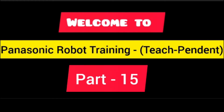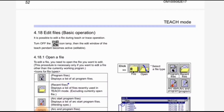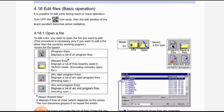Welcome friends. This is part 15 of Panasonic robot training on how to use the teach pendant. Here we discuss edit files basic operation. It is possible to edit a file during teach or trace operation — turn off the icon lamp, then the edit window of the teach pendant becomes active and editable.